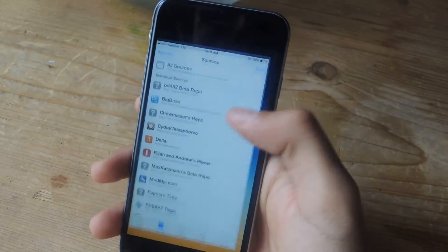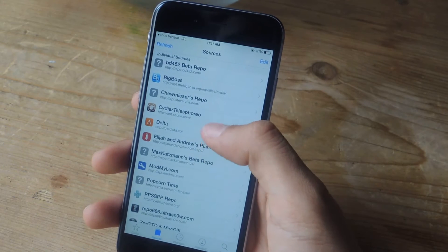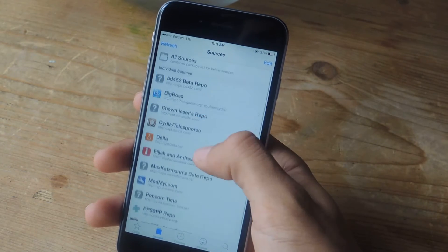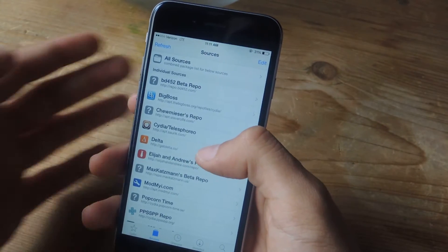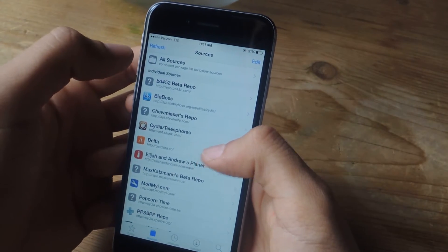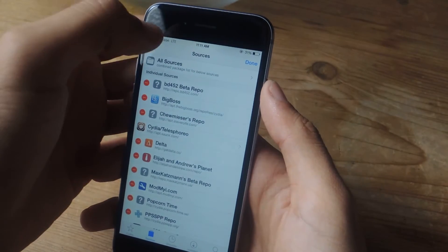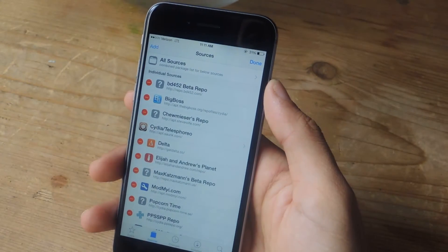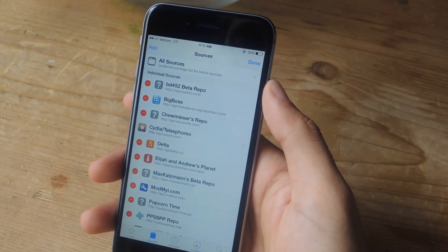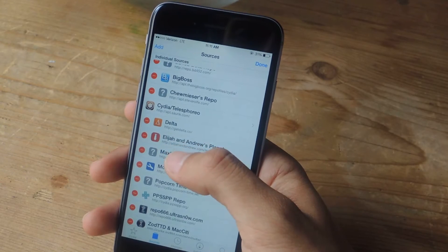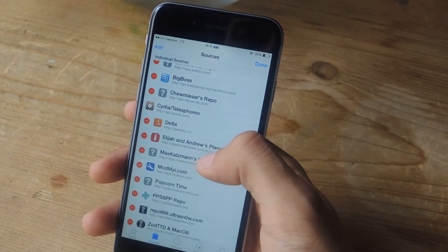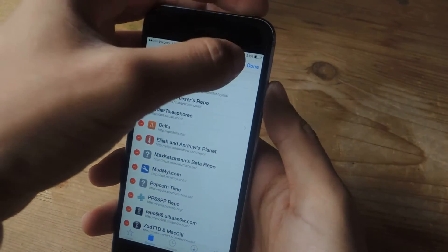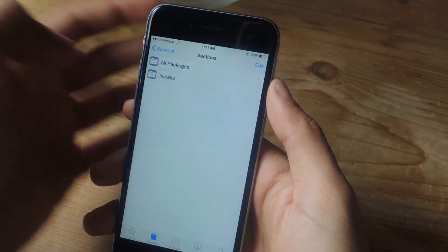The next thing you're going to want to do is enter Cydia. The tweak that we're going to be using requires you to add a repo manually. Go to Add, tap up there, and then enter the URL, which is elijahandandrew.com/repo. Once you're done, this will be added.